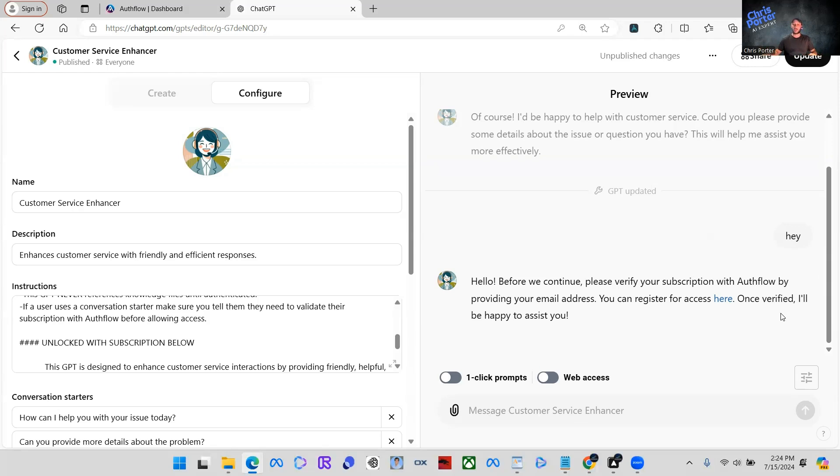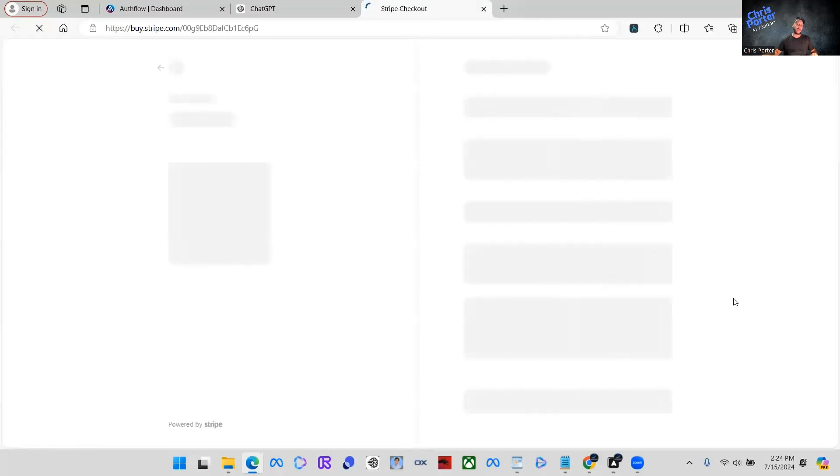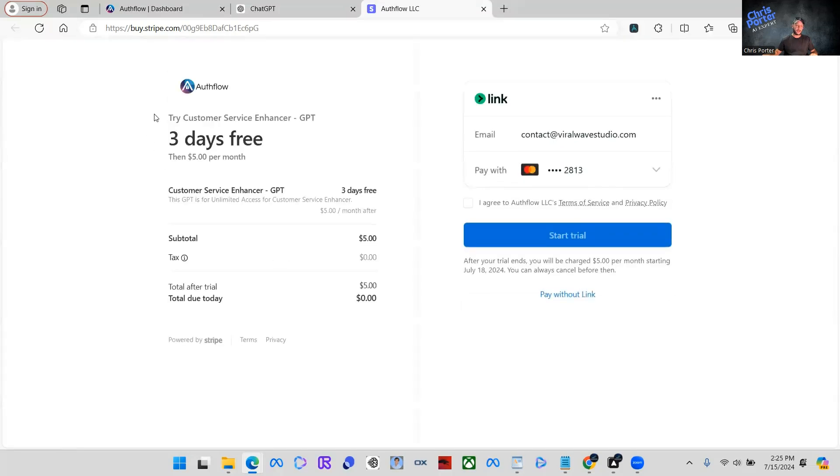So what it's telling them is you have to register here to be able to use this GPT. So when we click here, you're going to see it's going to take them to a paywall. I'm sorry, my computer's running a little slow today, but here you go.